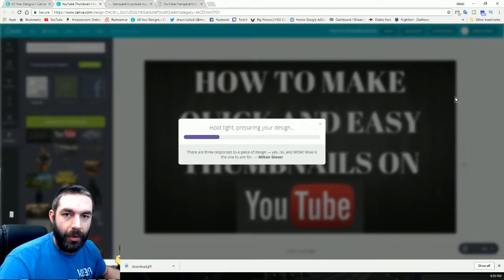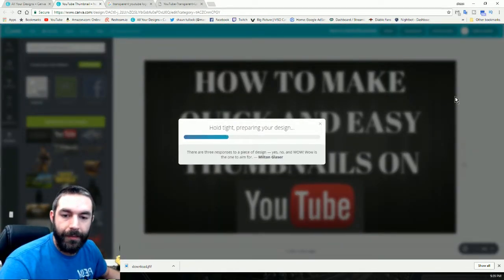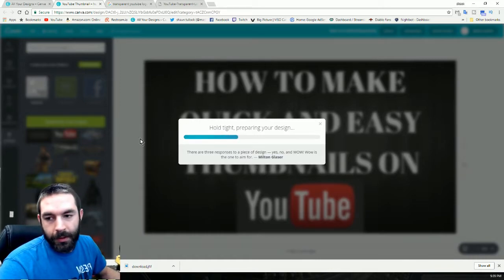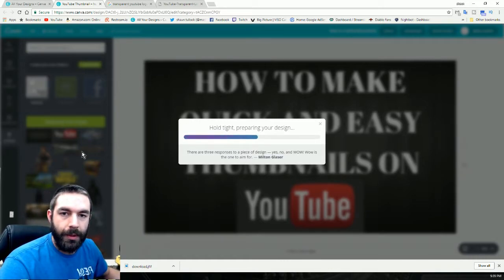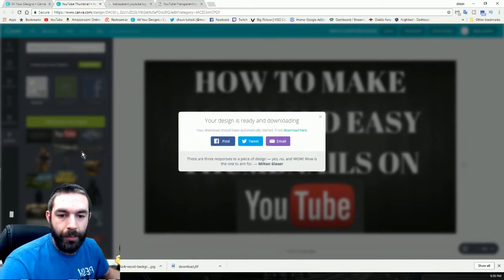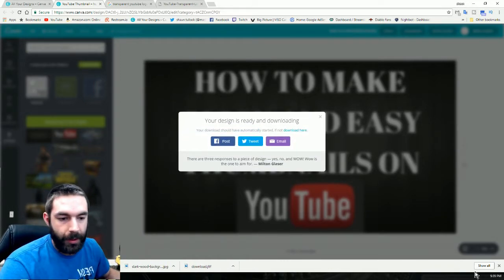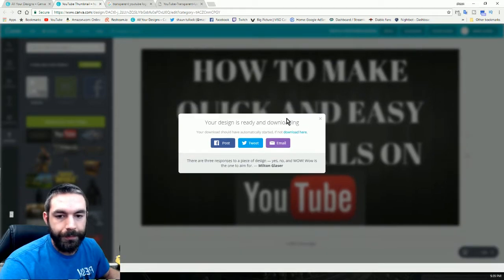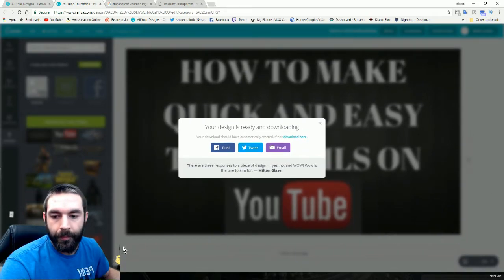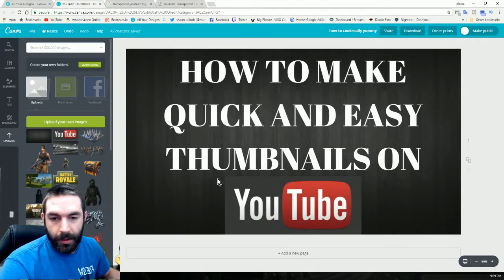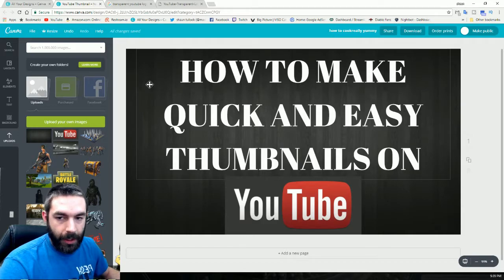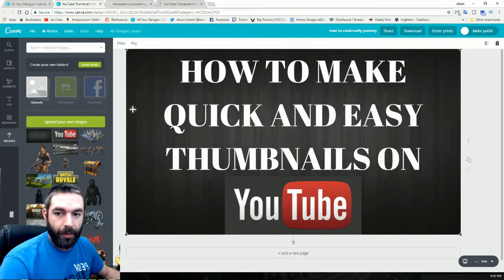You guys could be a lot more creative with these. If you're playing Fortnite, which is a new popular game right now, I've downloaded a lot of Fortnite transparent pictures.